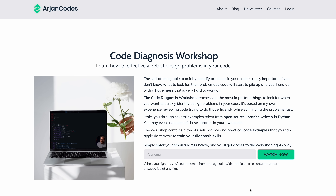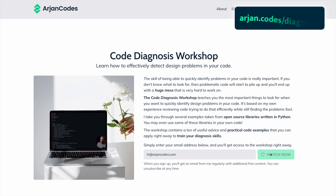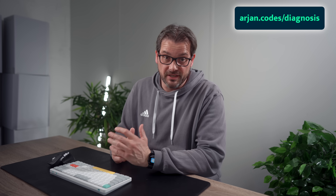If you want to improve your ability to spot design problems like this in Python code, check out my free code diagnosis workshop. I'll teach you how to review code quickly and detect problems. Sign up at iron.code.diagnosis — the link is also in the description.